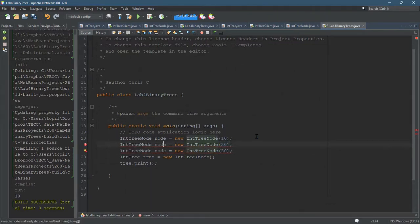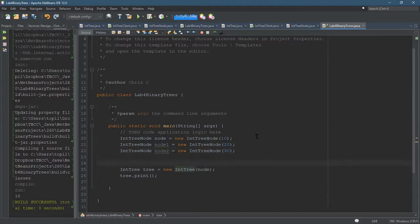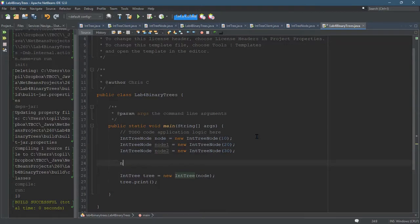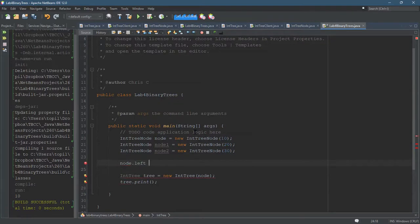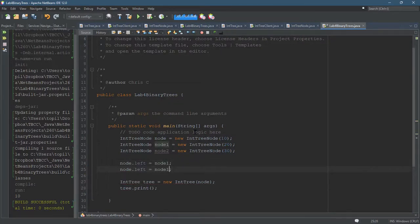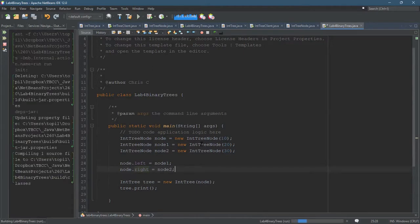I'll call them node1 and node2, and before I put them into a tree, I'm going to go node.left equals node1, and I'm going to do the same thing, except node.right equals node2, and let's give this a run.